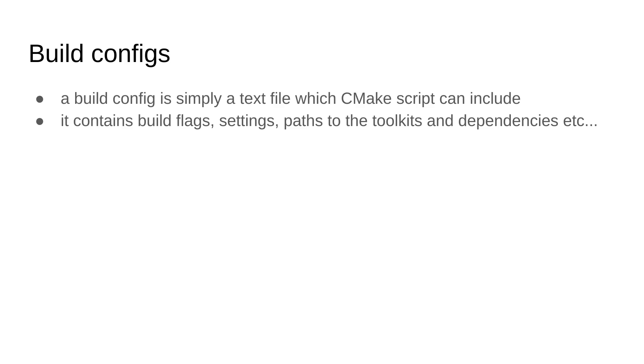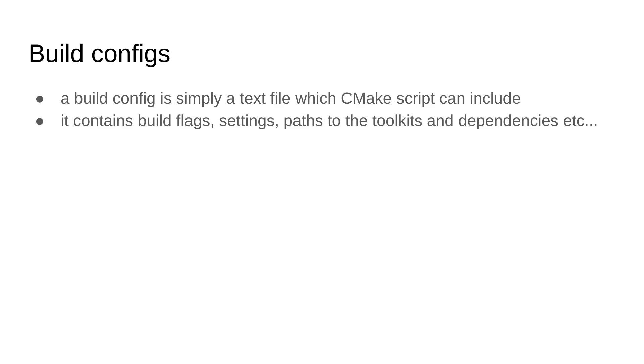Build config is a term in Quasar which is basically a text file in CMake scripting standard. The CMake-based Quasar build system can include this file. In this file you find build flag settings, but also paths to the toolkits. If you have an external toolkit like UASDK, this is where you configure the path and the dependencies like boost and things.